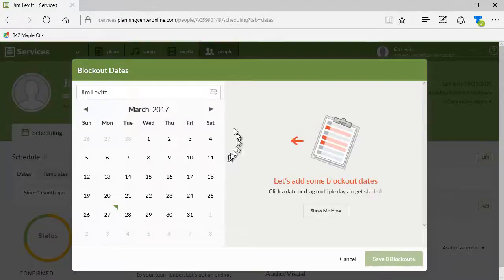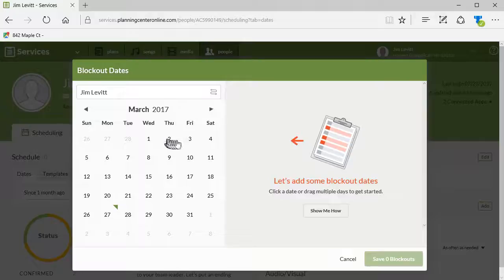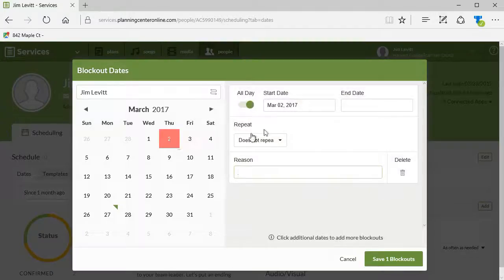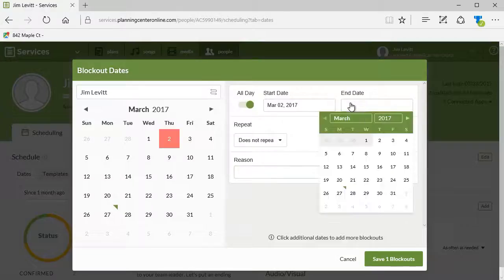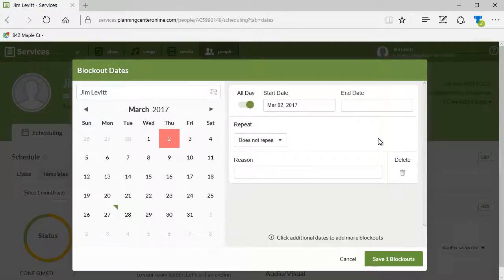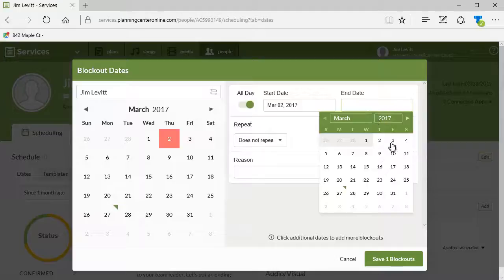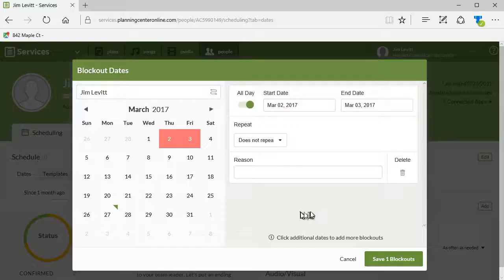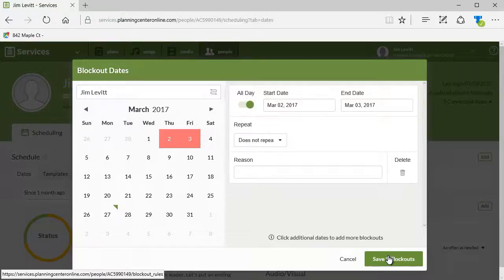I can click on the date here. We'll make it two days again. We'll say we'll go Wednesday and Thursday, or Thursday and Friday. Got to go to Friday here. I could type in a reason. We're going to ignore that for now and I'll click on save.